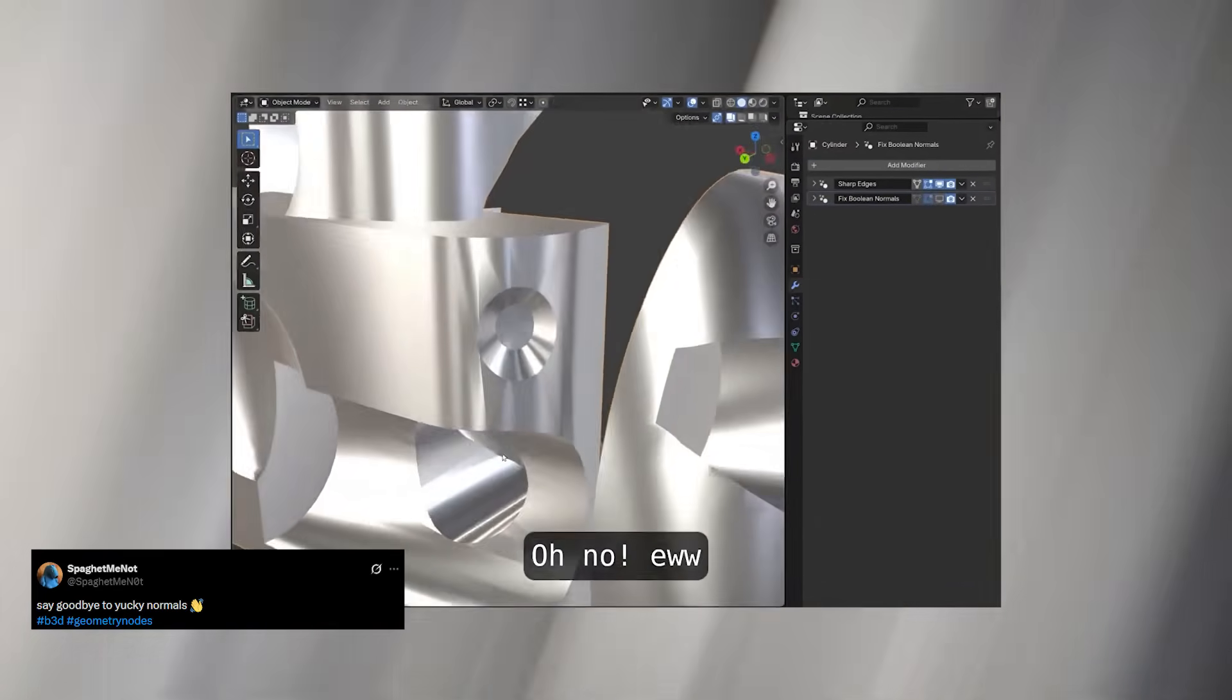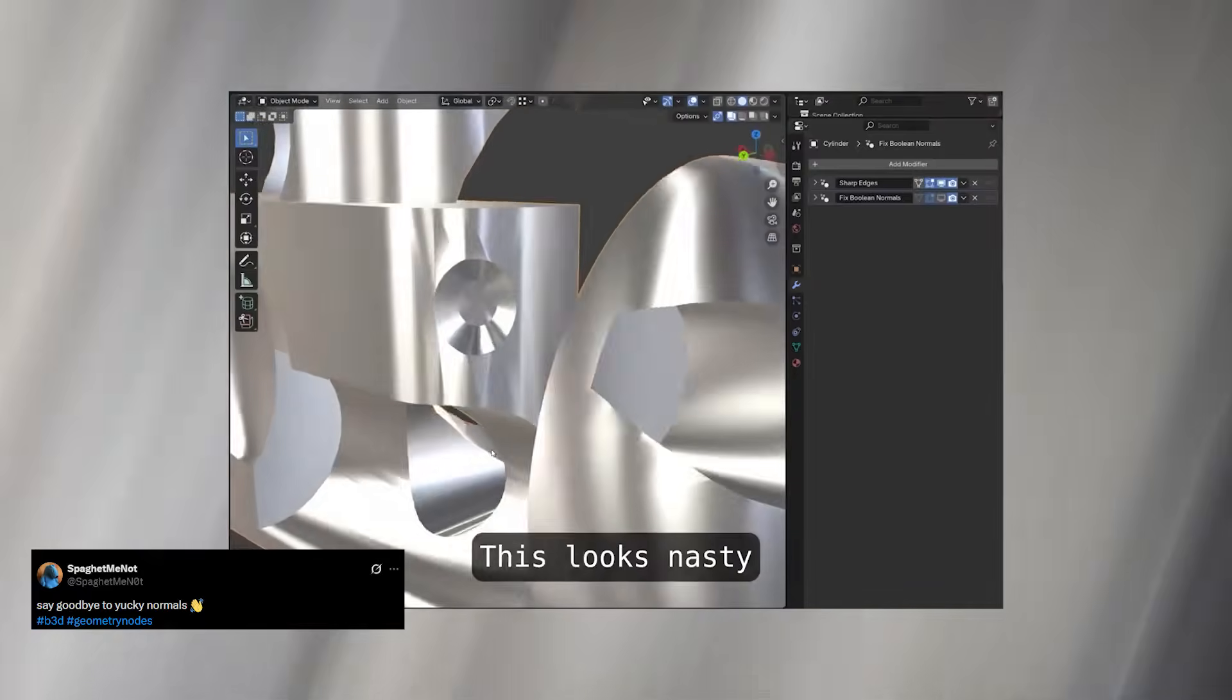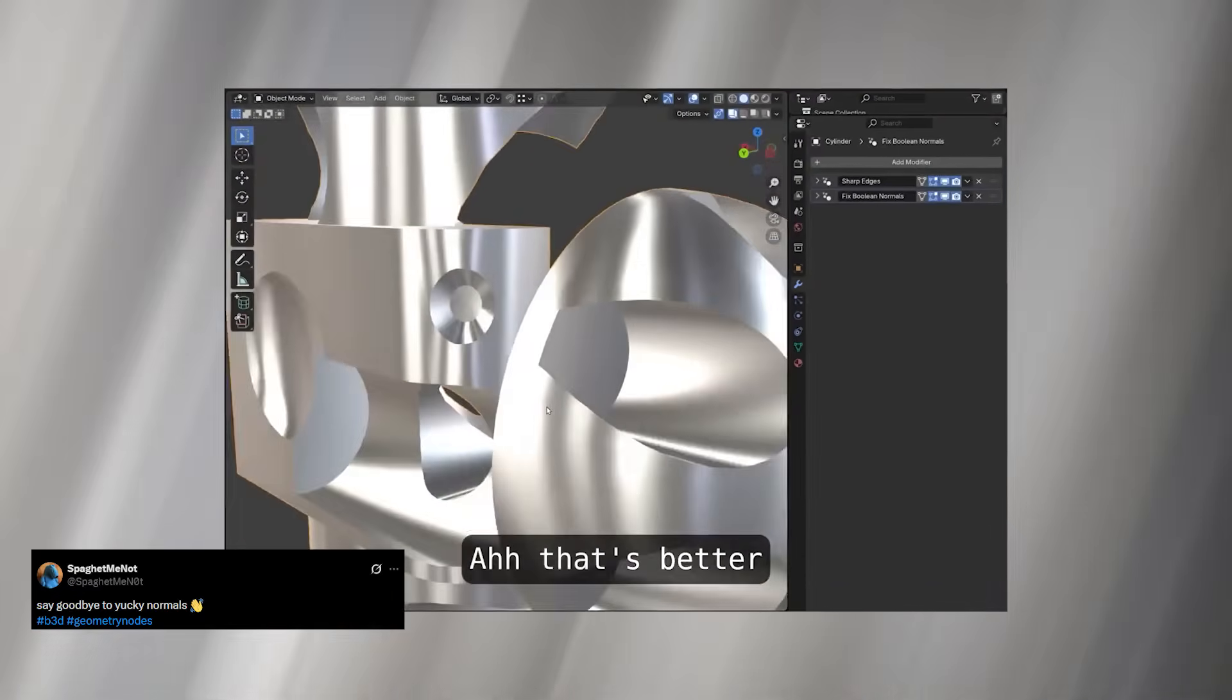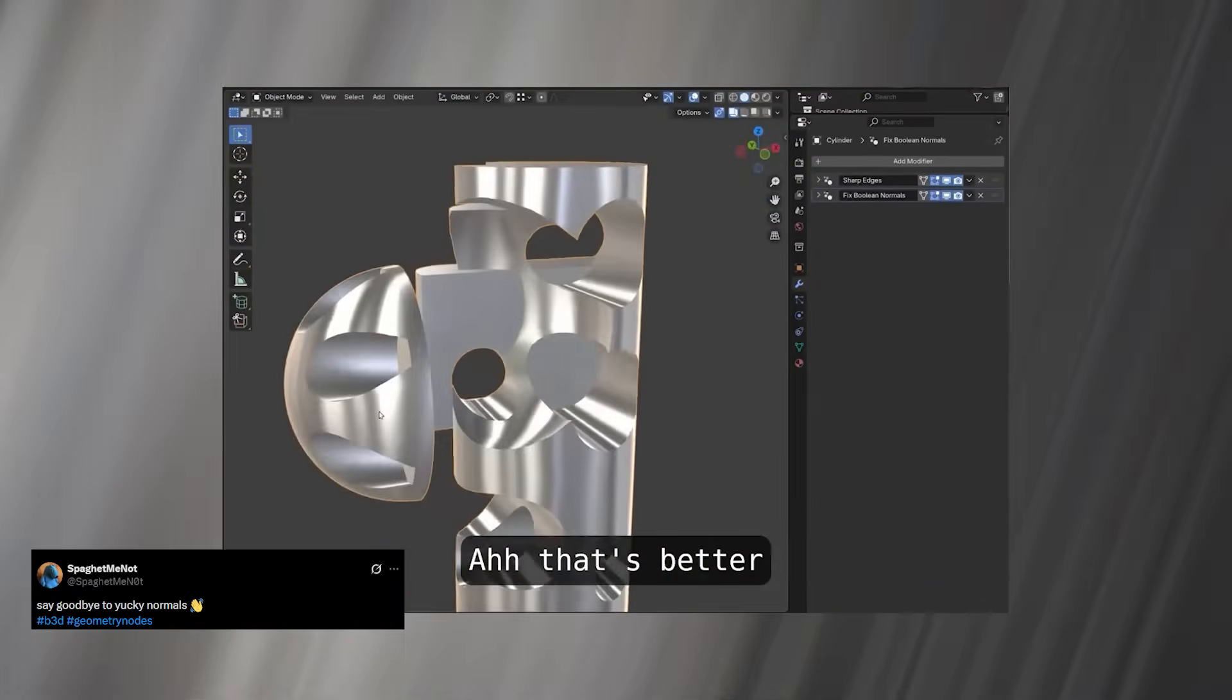The result is perfectly clean shading with none of the problems Booleans usually introduce. For anyone who relies heavily on hard surface modeling or mechanical design, this tool is going to be a lifesaver.